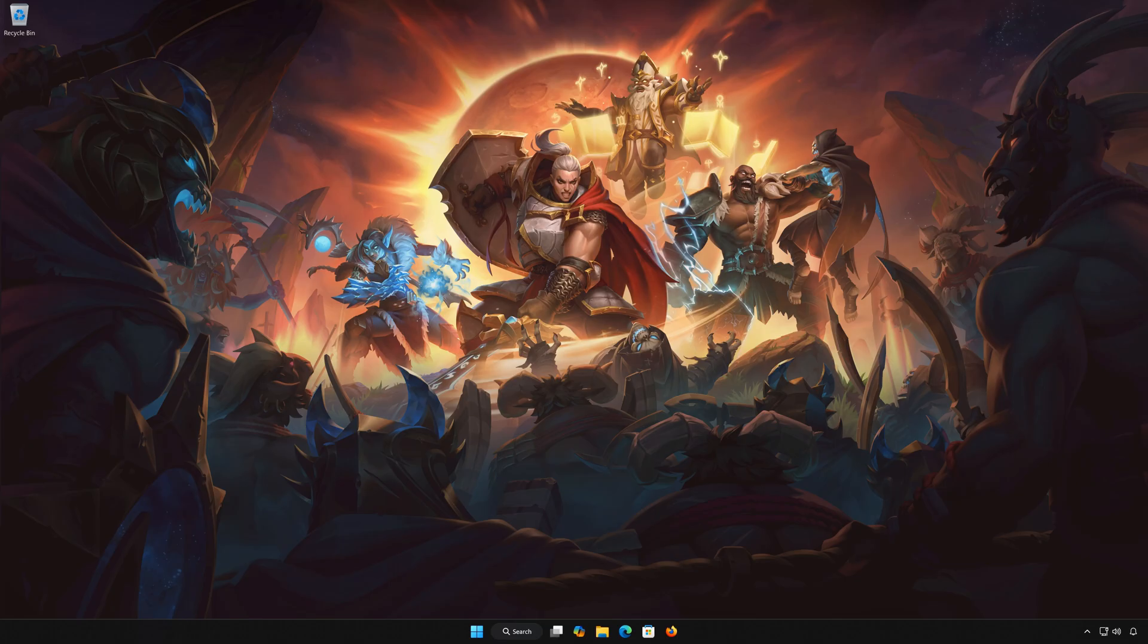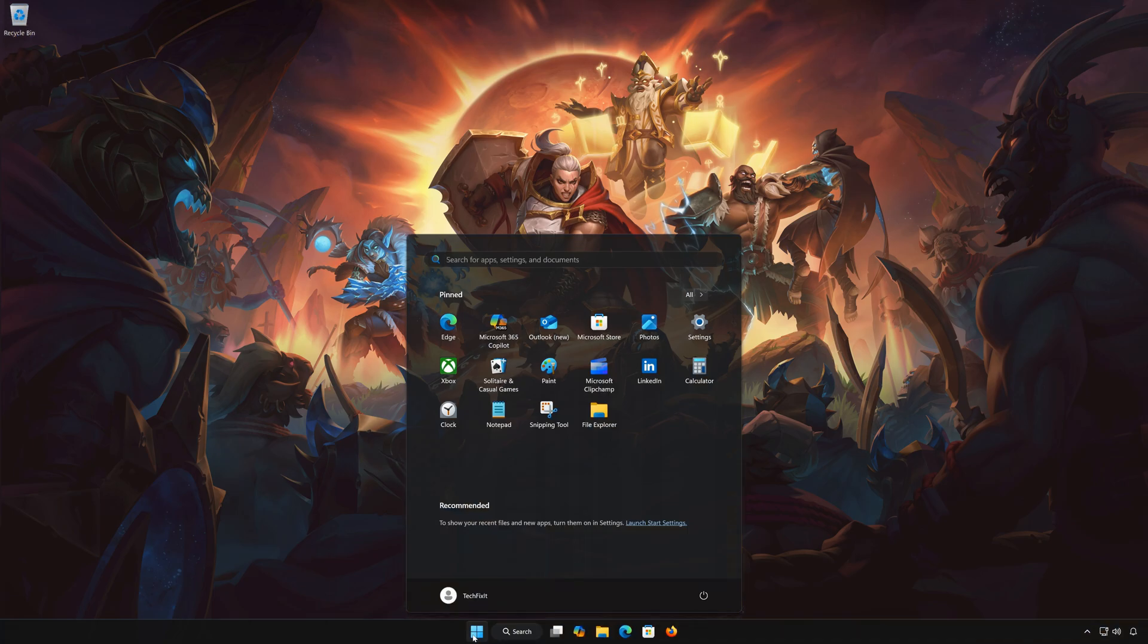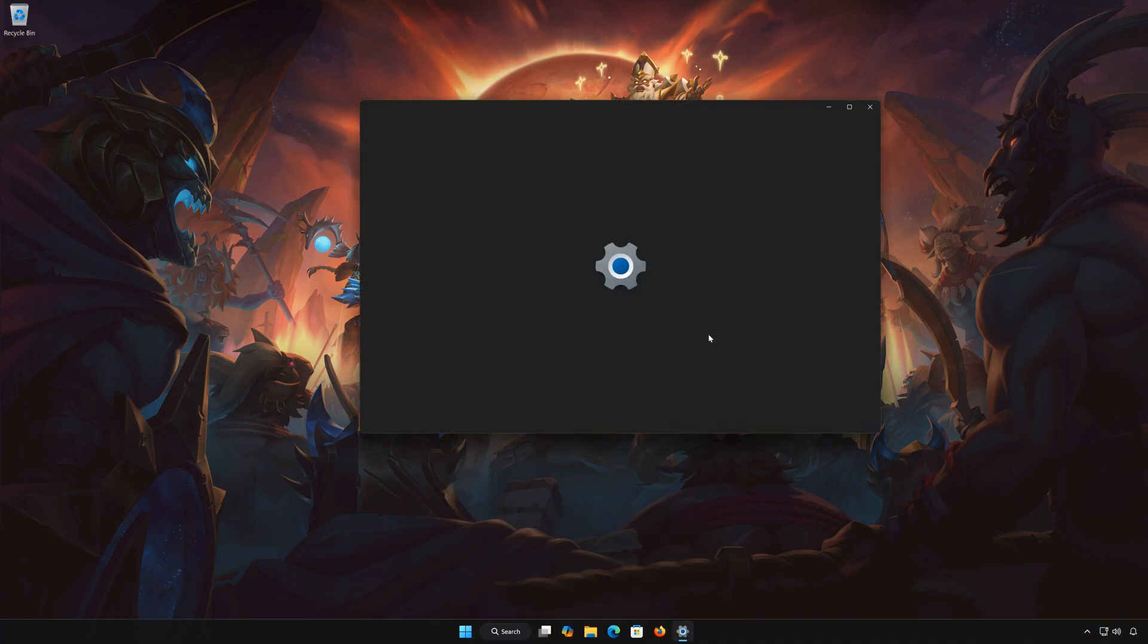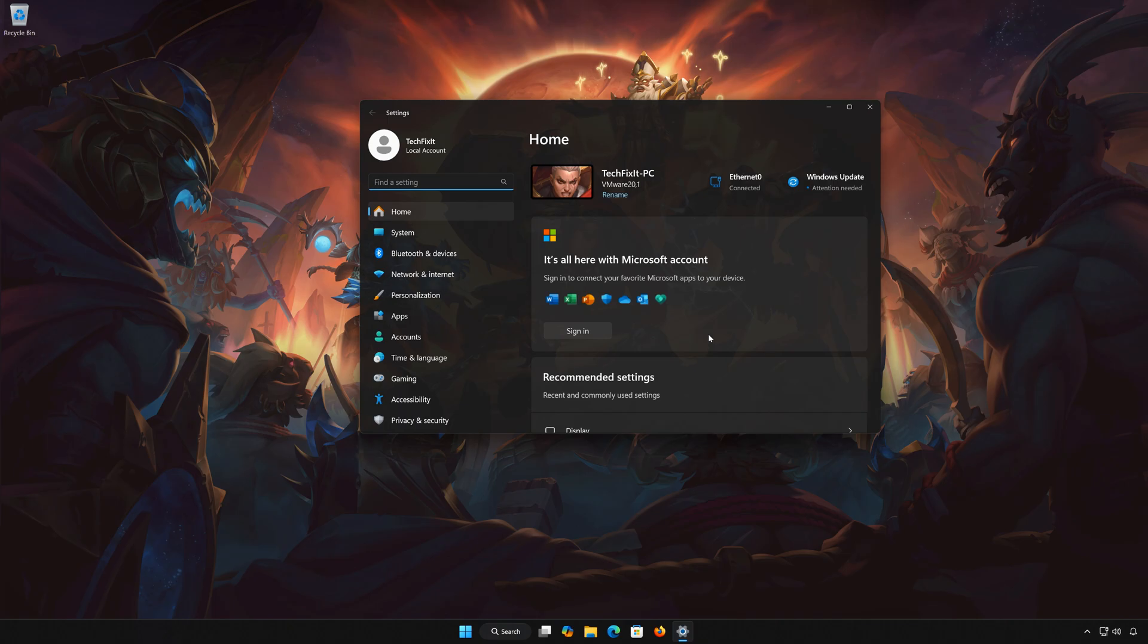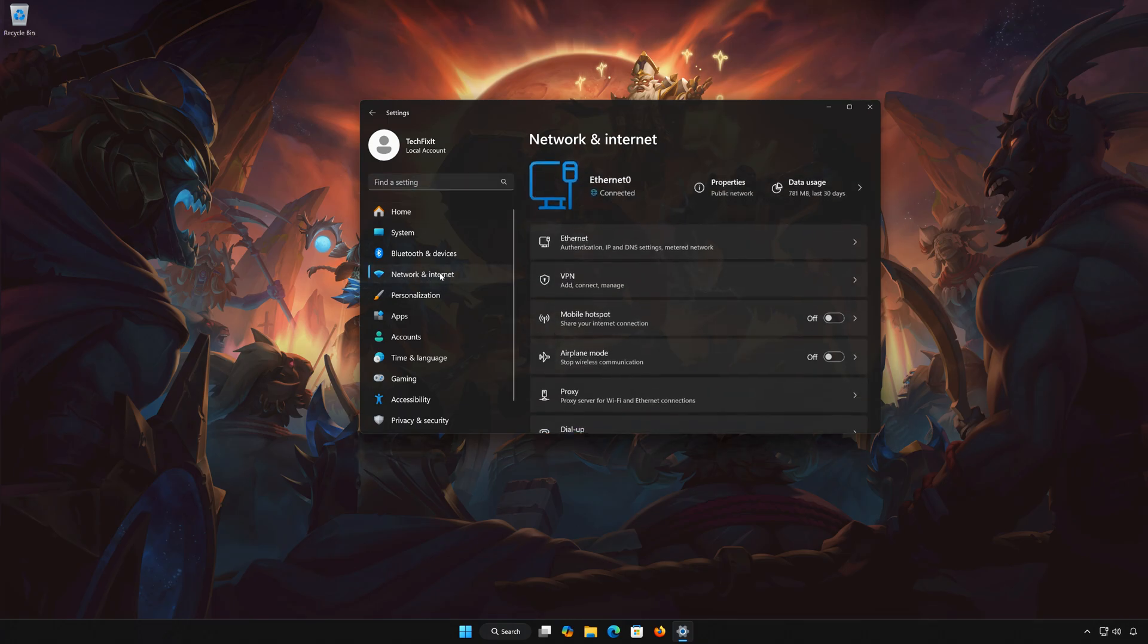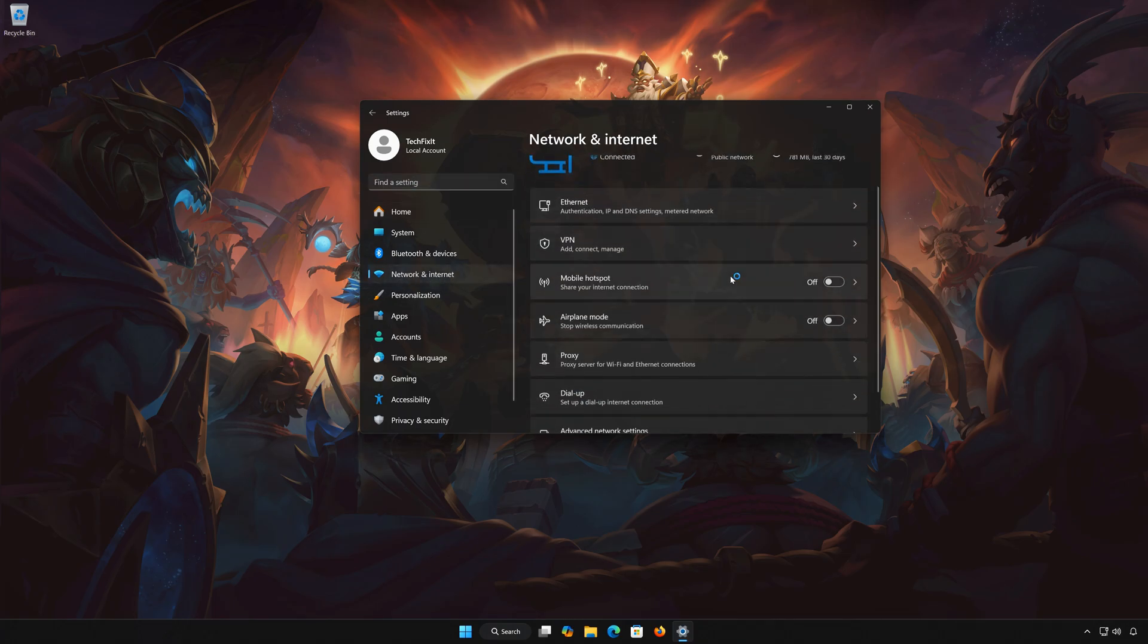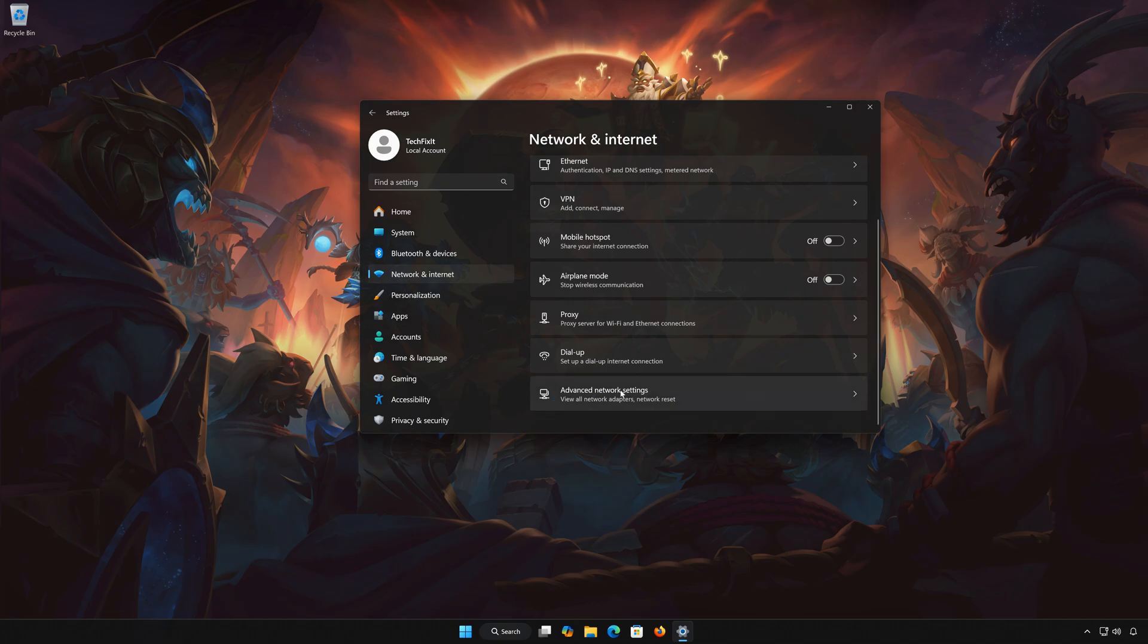Solution number 3. First, open the start menu. Open settings. Open network and internet. Open advanced network settings.